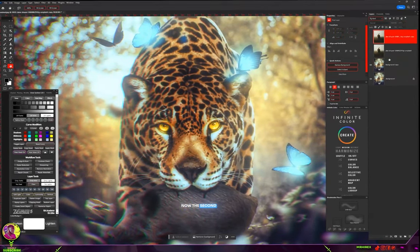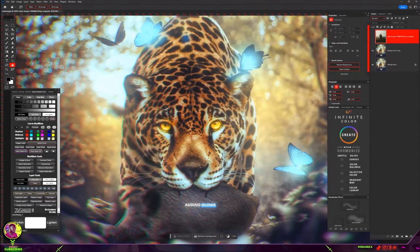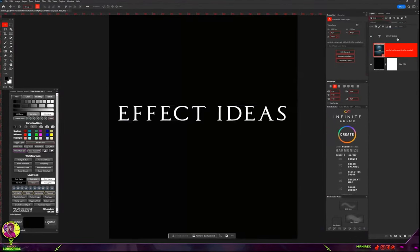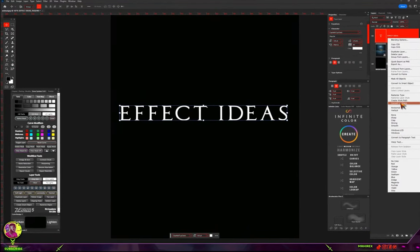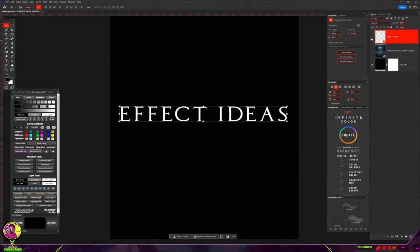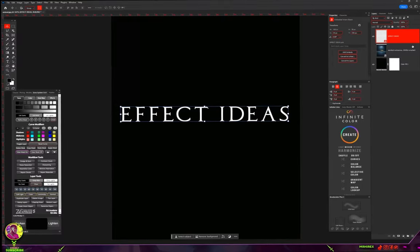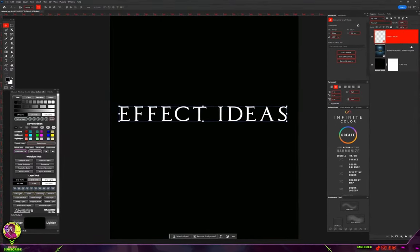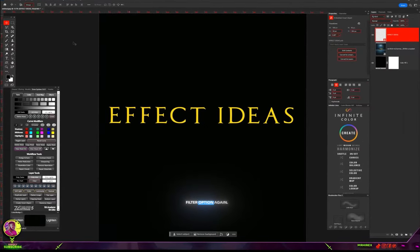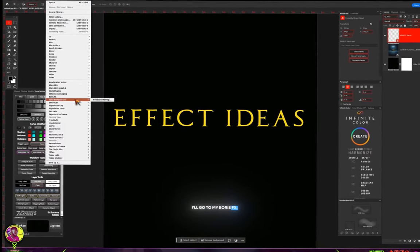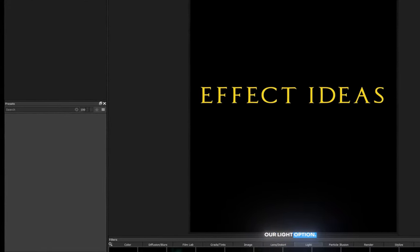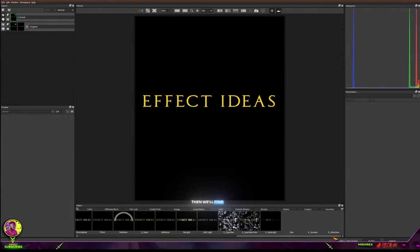The second effect idea is adding glows to your images or text. I have my text here and I've converted it into a smart filter so I can adjust settings later. Go to the Filter option again, Boris Effects, then Optics. Click No, then look for the Light option and find Ultra Glow.